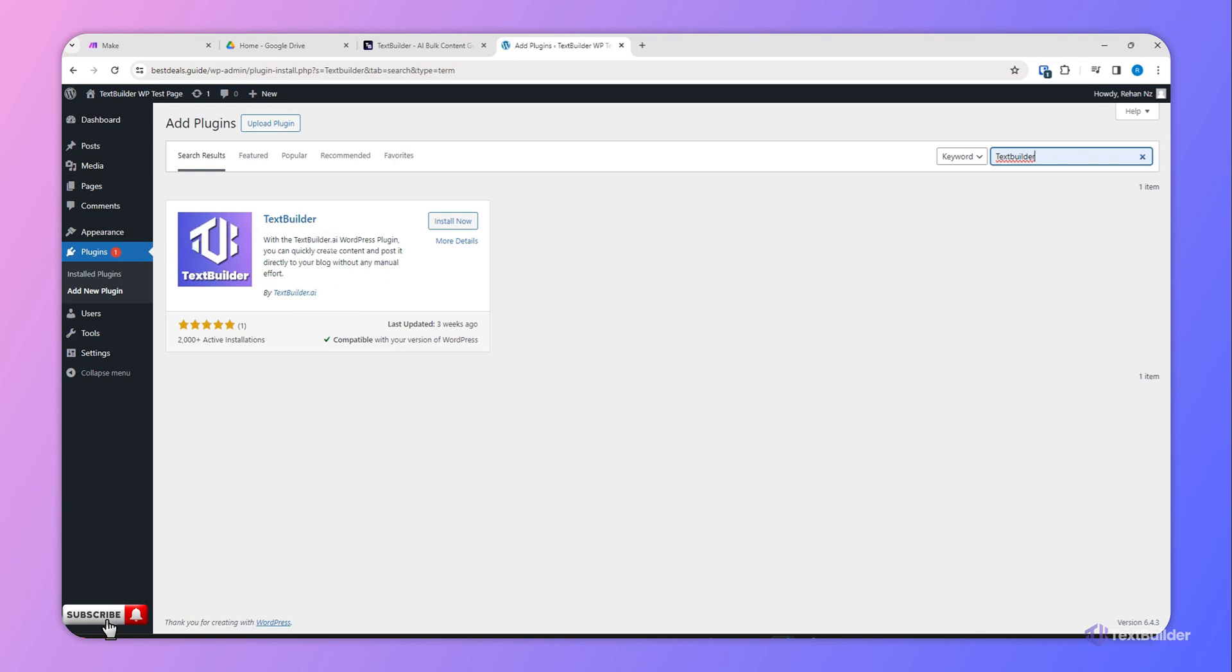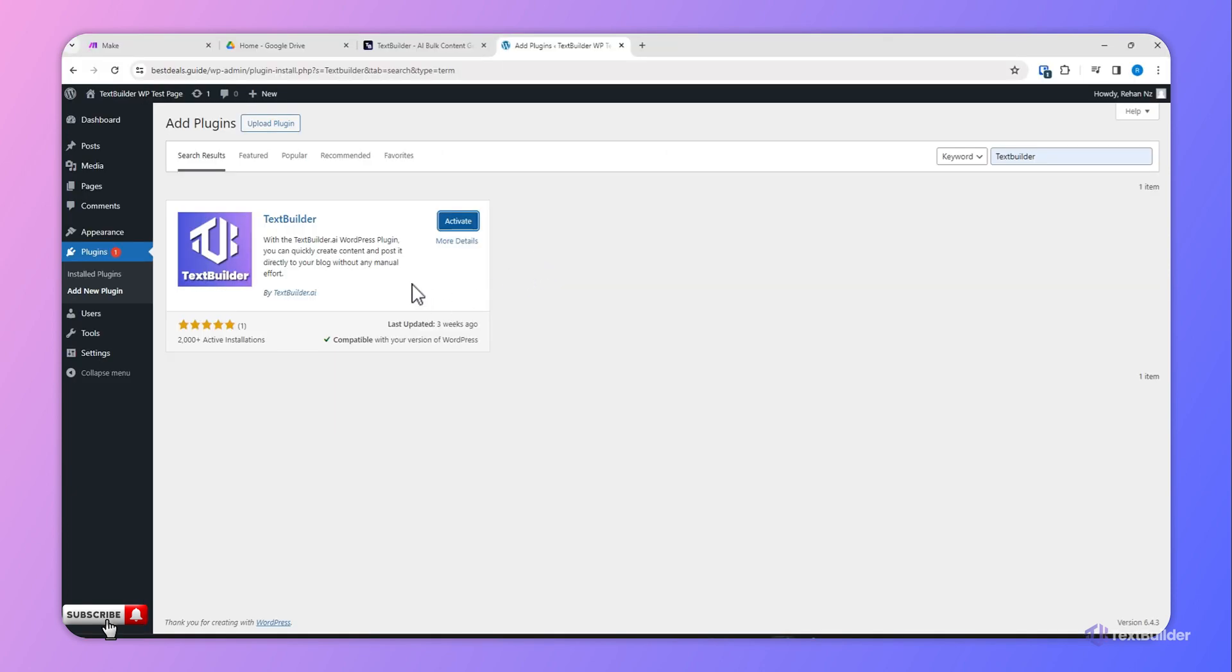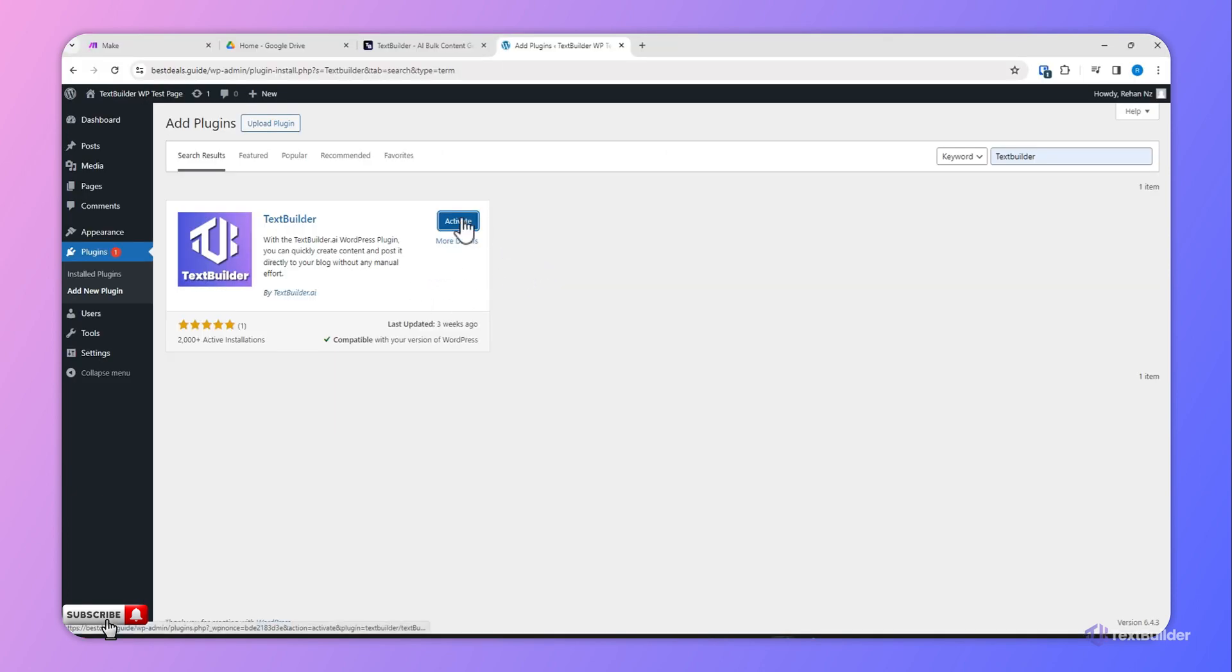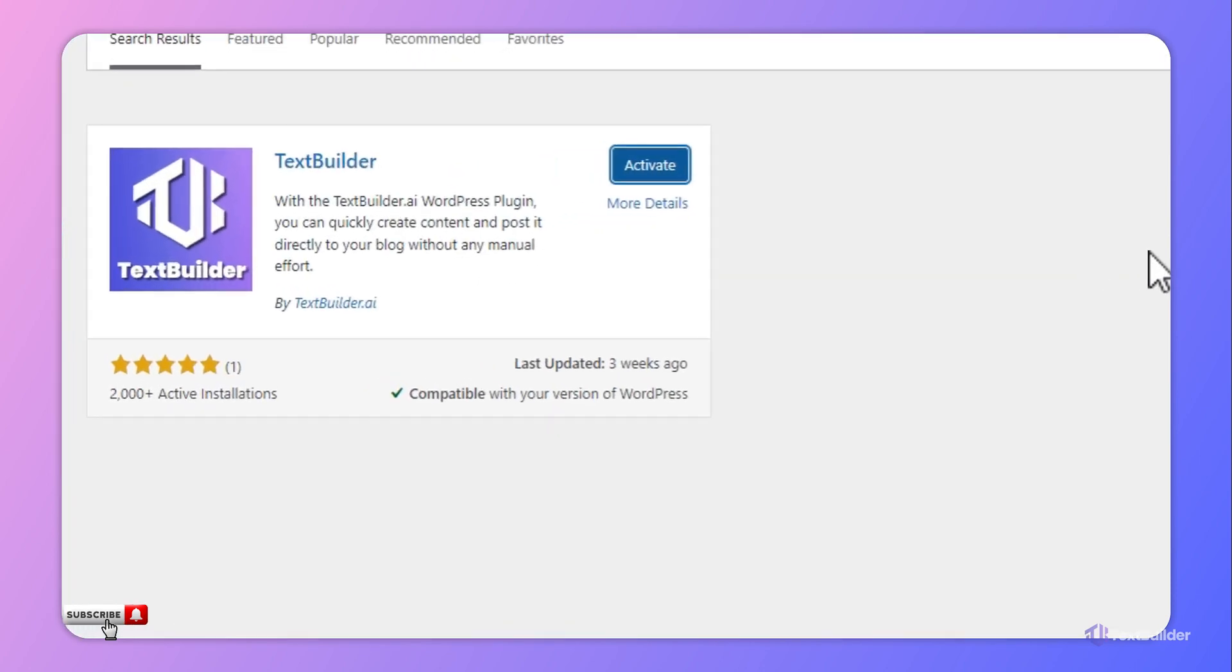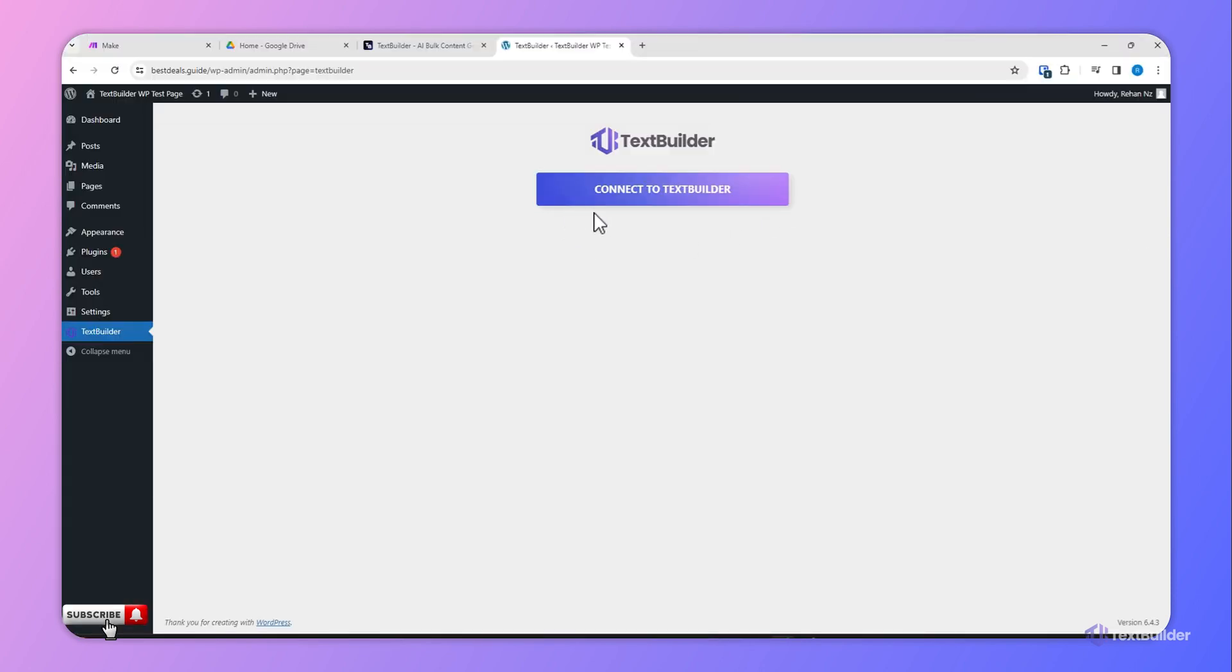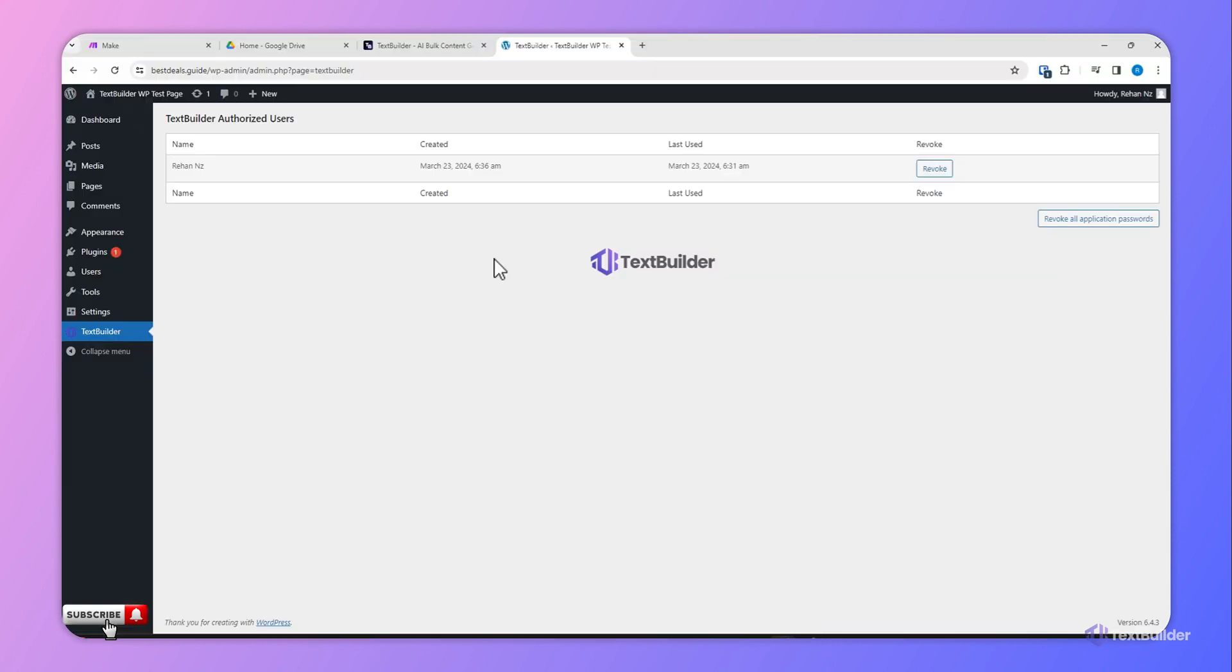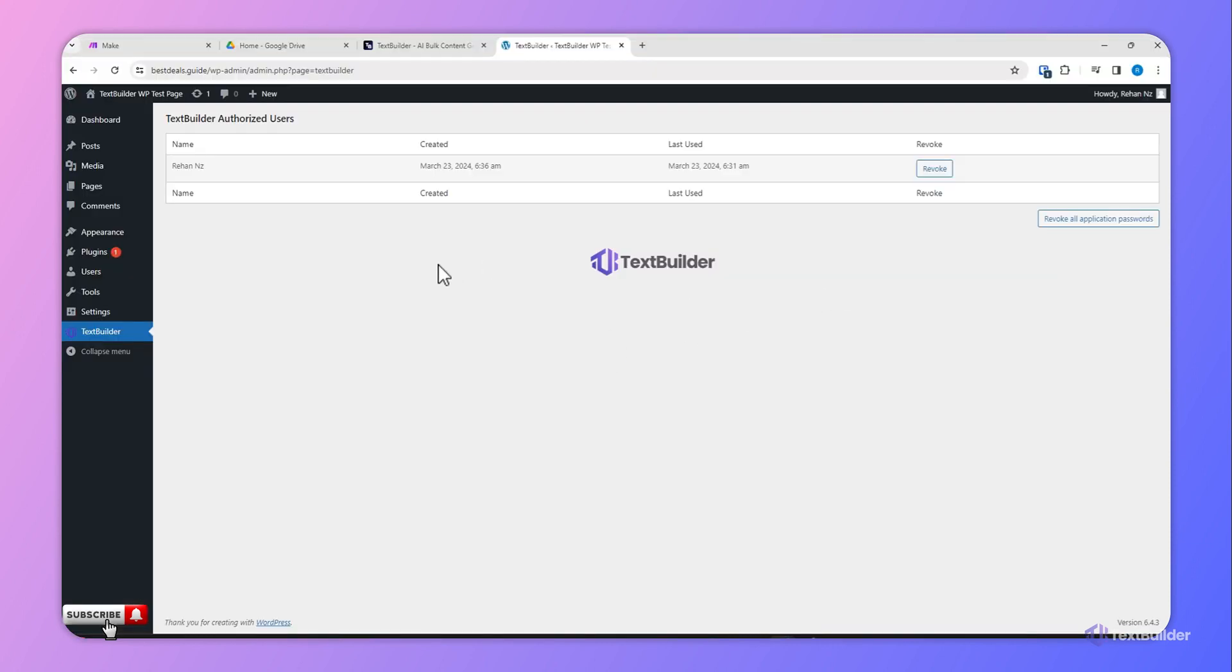Once it is installed, click Activate. Now you will see the screen, so now you have to connect to Text Builder. You have to click this button and here it is. We have already connected our Text Builder account which we have logged in with our WordPress website.